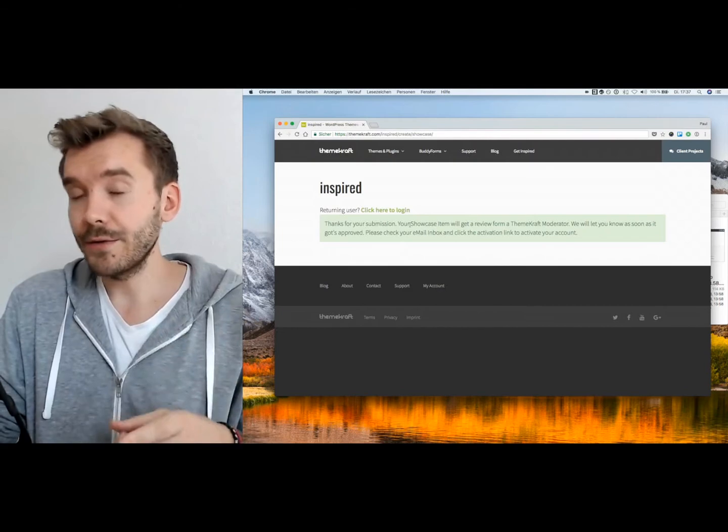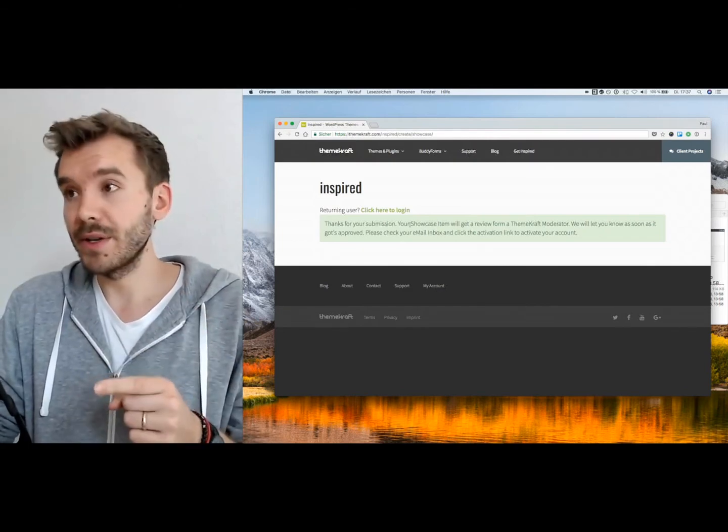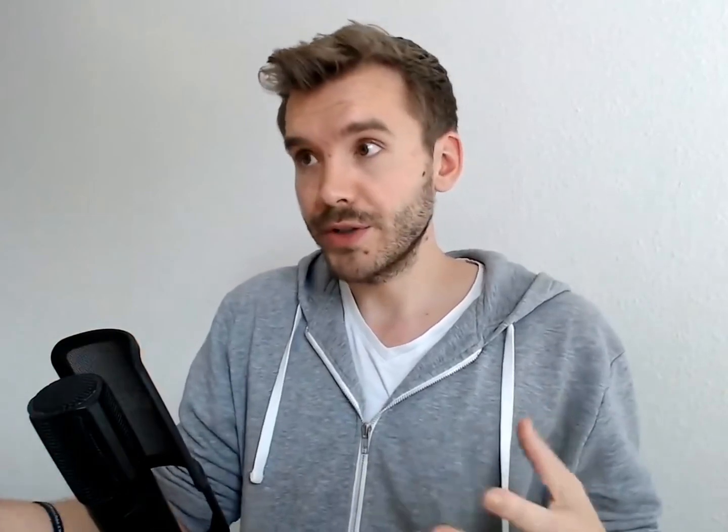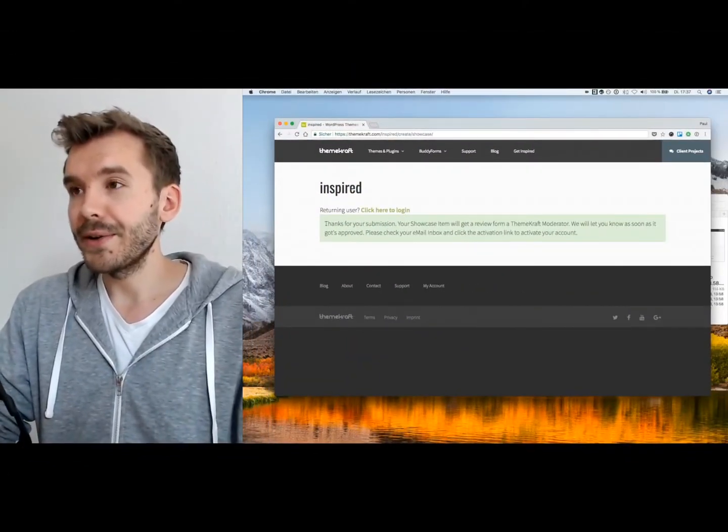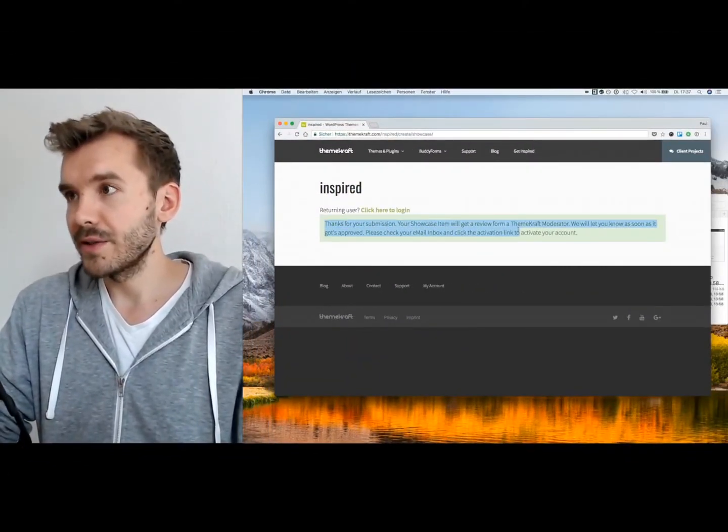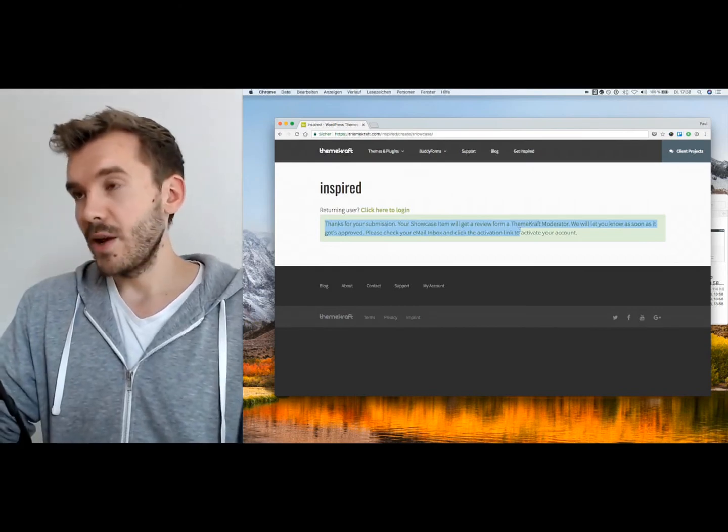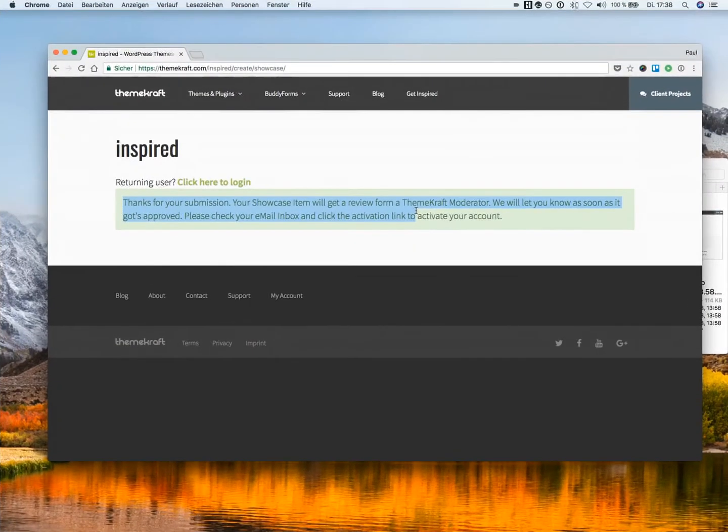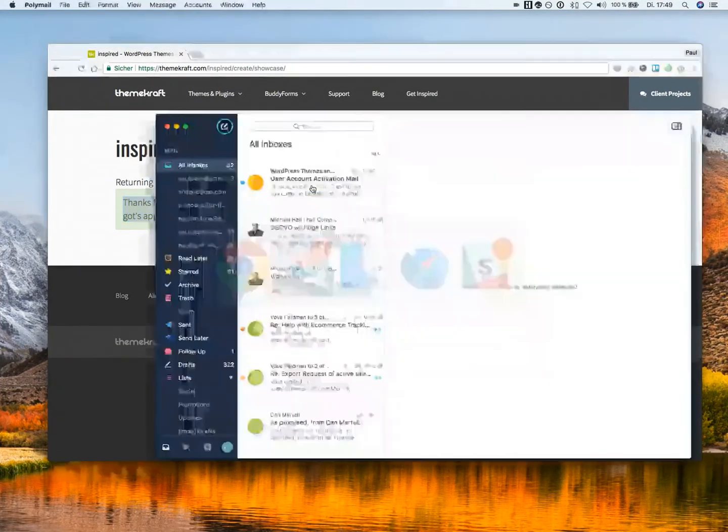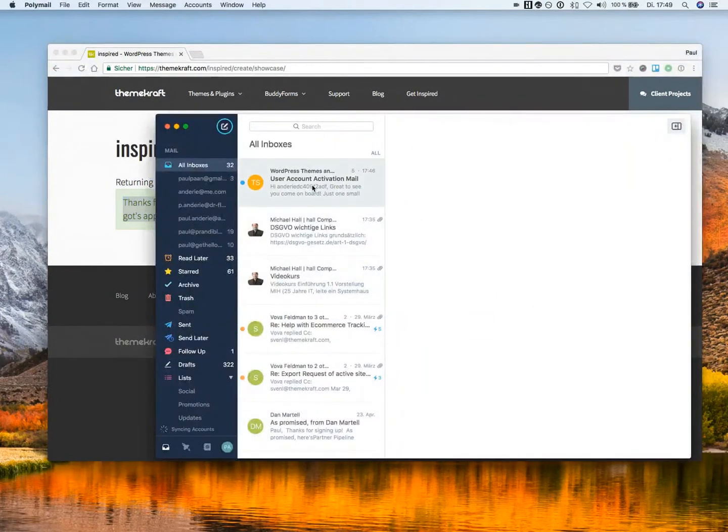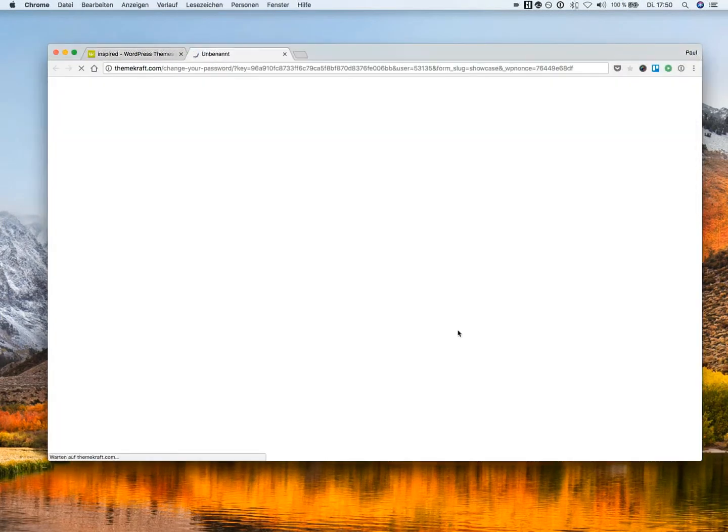And after the user has submitted the work, you see there's no password or login required. It all happens on the front end. And once he submits his work or his content, you can customize here the thank you page. And what happens in the background, the user will get an activation email. And this activation email asks him to set a password.